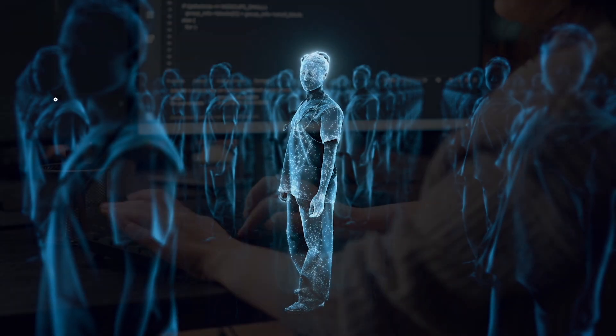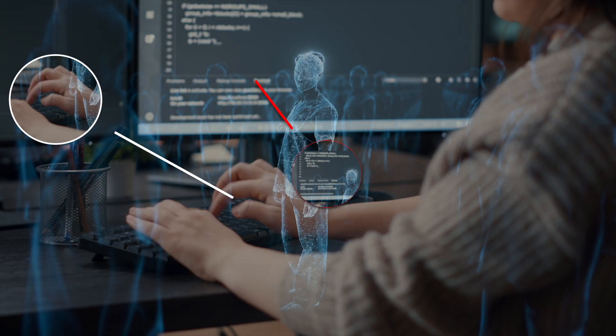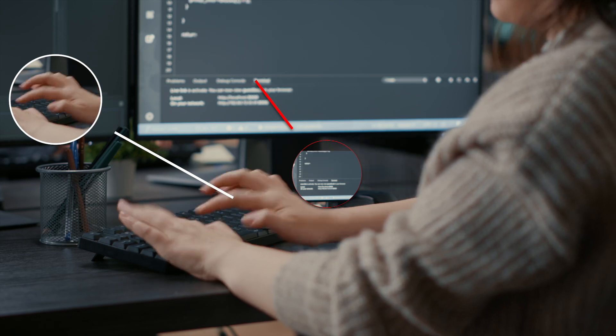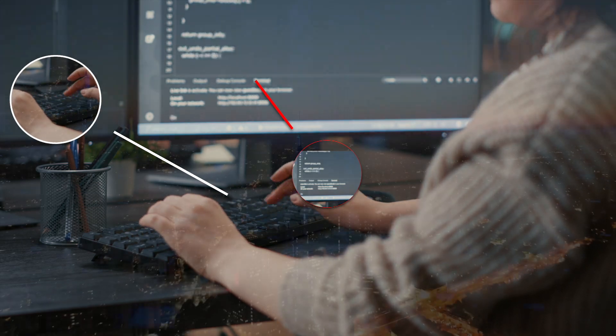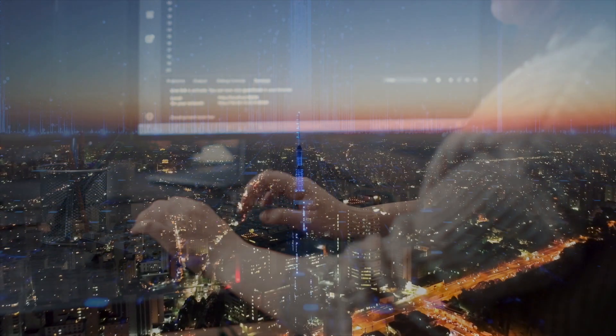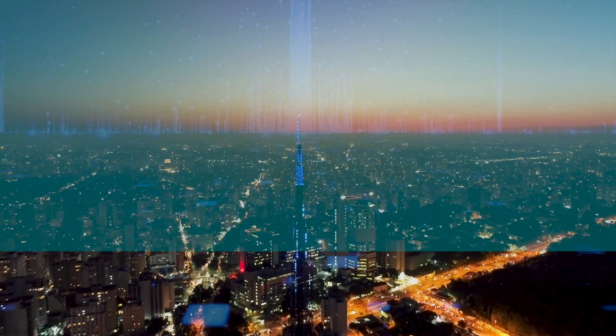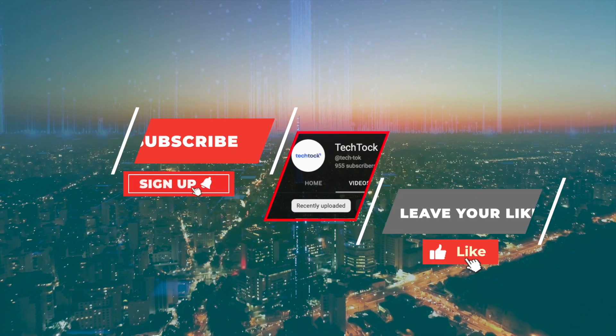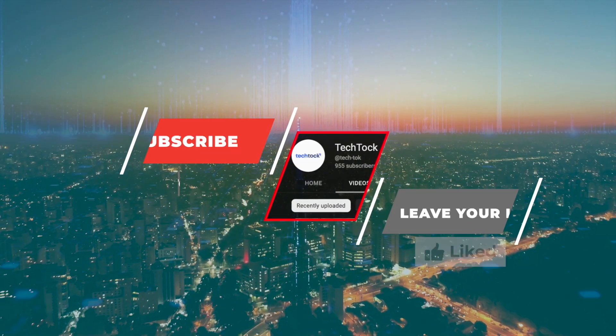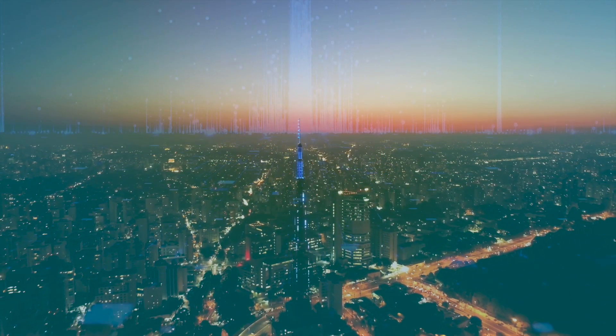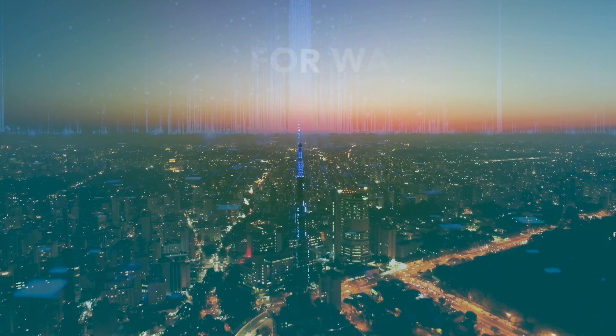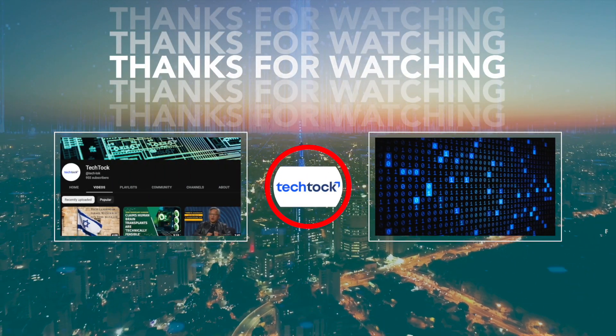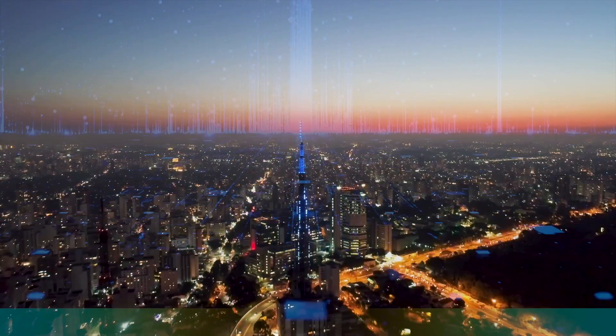That's all for this video on AI, its applications, and the rise of AI chatbots. We hope you found this discussion insightful and informative. Don't forget to like and subscribe to our channel for more content on technology and its impact on society. Thank you for watching.